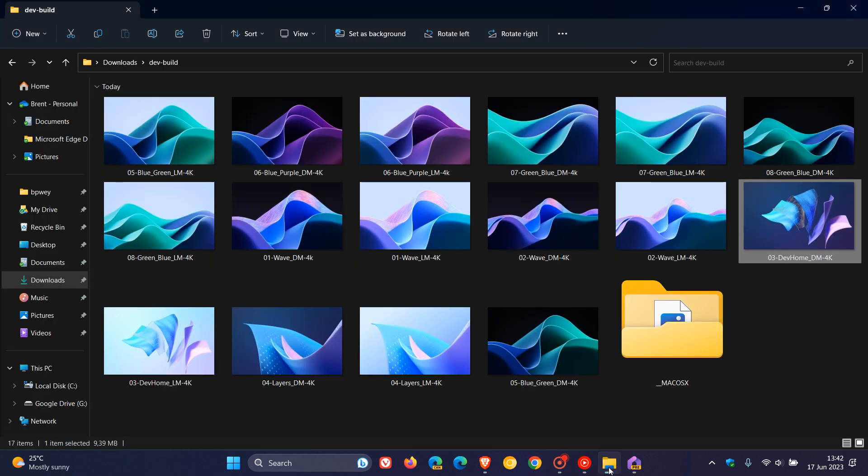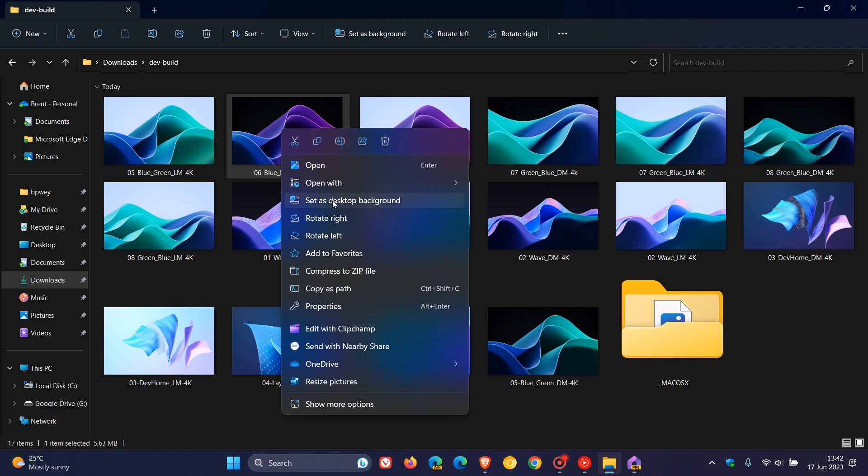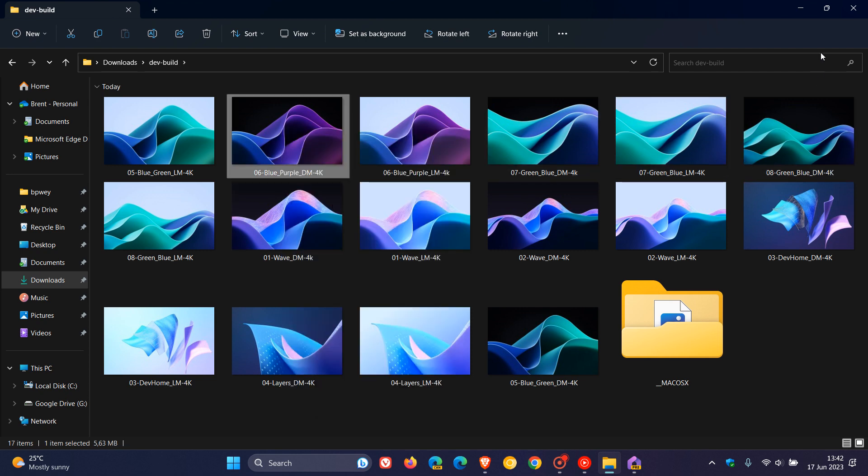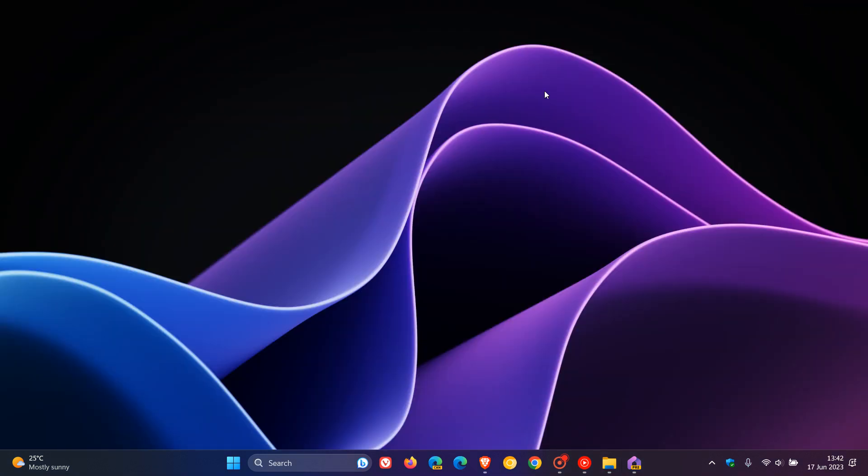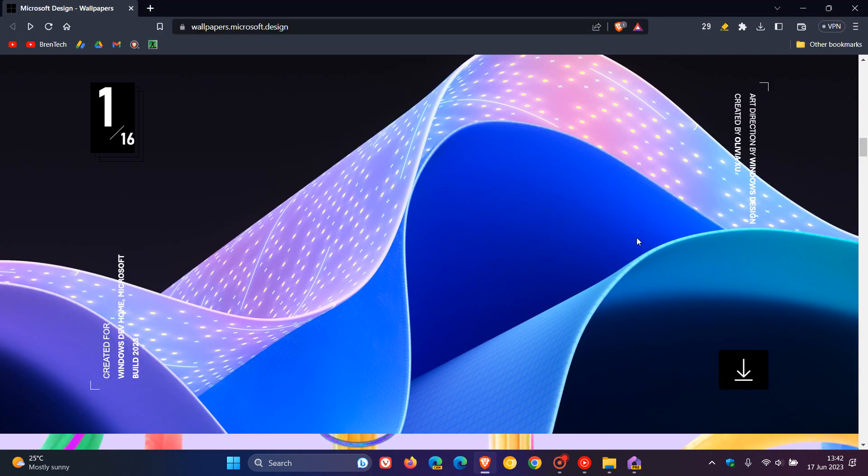And let's just try one more out for the purpose of today's video. Let's head to this one up here, because I am running a dark theme. And there we go. So some of those look very nice. And as mentioned, I'll leave this download link in the description to this download page.